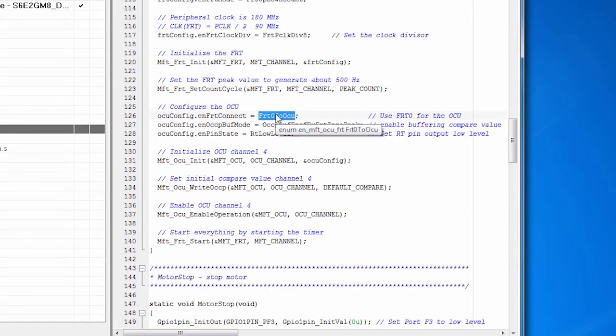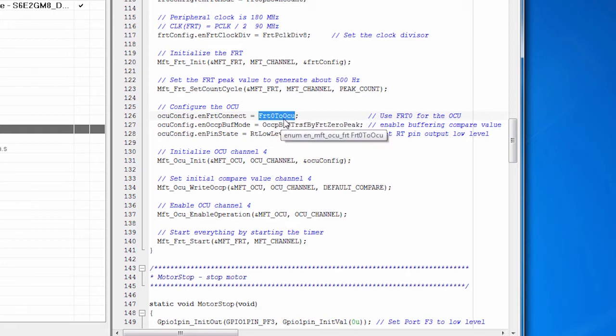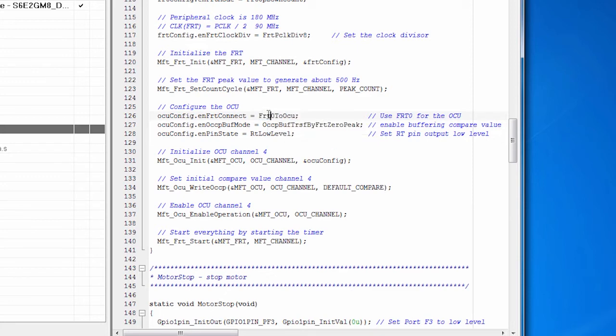Then we configure the OCU. We have to have a timer signal that drives the OCU. And we're using FRT zero. So we connect FRT zero to the OCU. All of the peripherals involved in the multi-function timer work together like that.